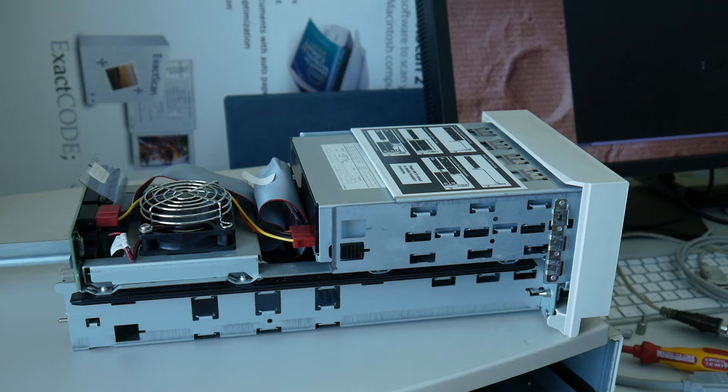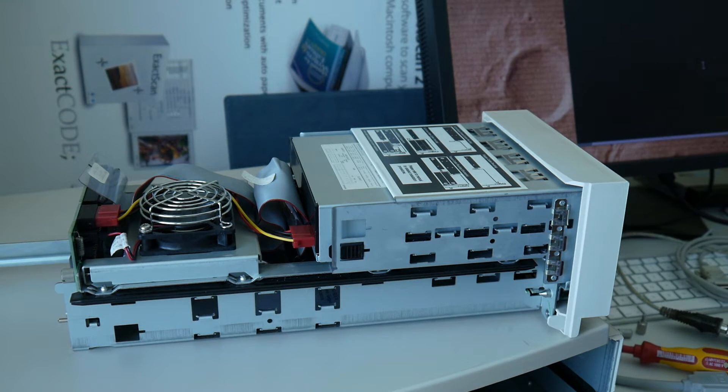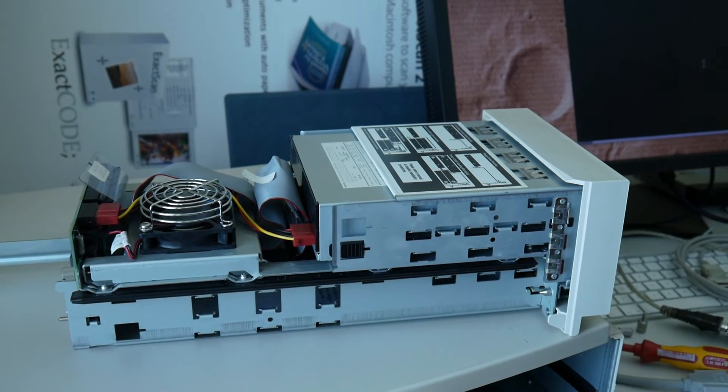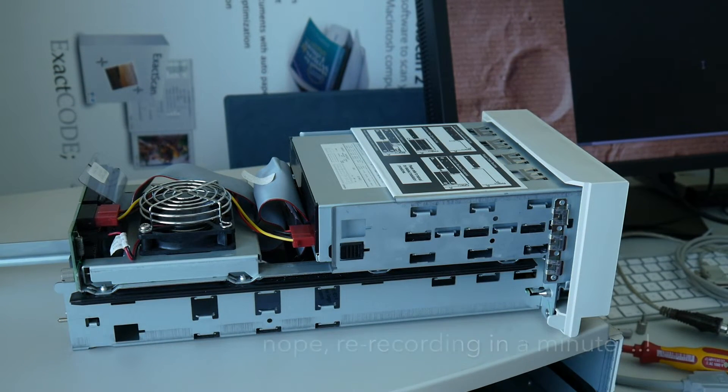Now we got a write error on the storage card. Awesome SD stuff from Samsung. I hope we recorded the first part.